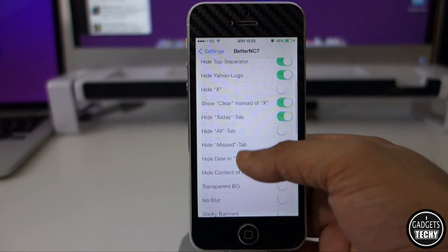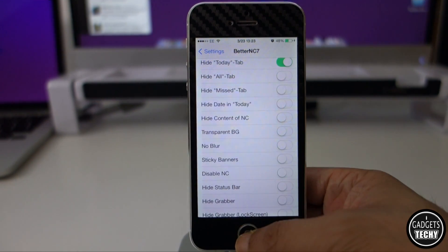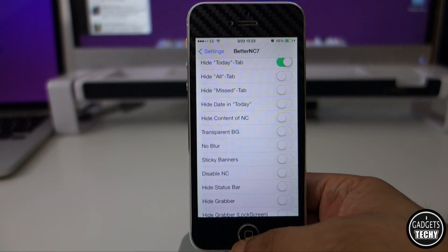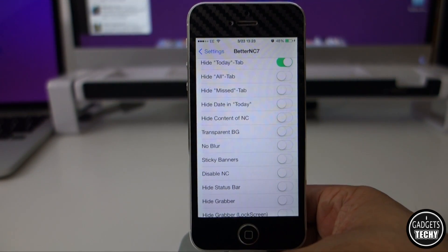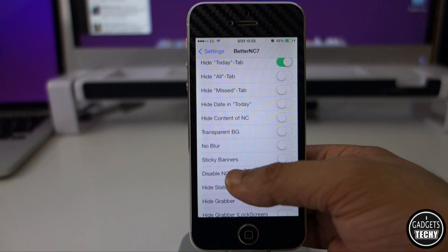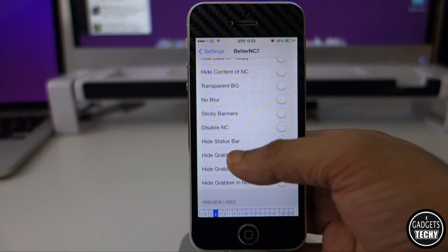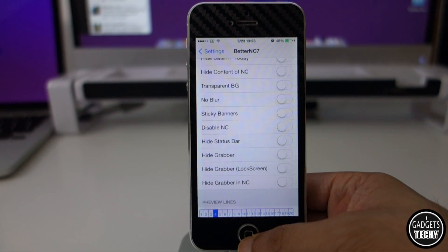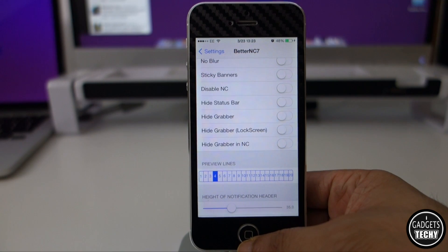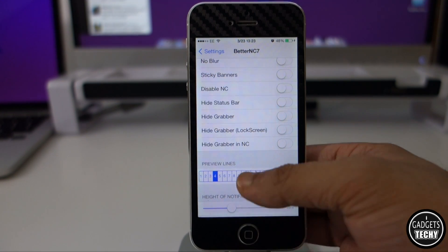Down here we also have the option to make our background totally transparent, or we can change the blur. We can even hide the grabbers in the notification center as well as on the lock screen.